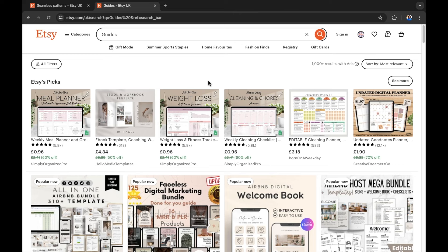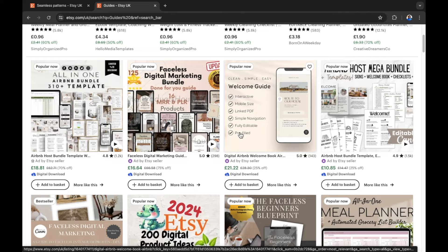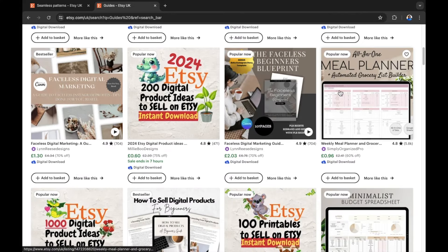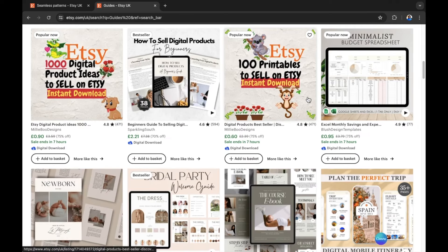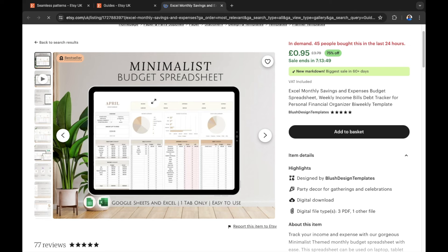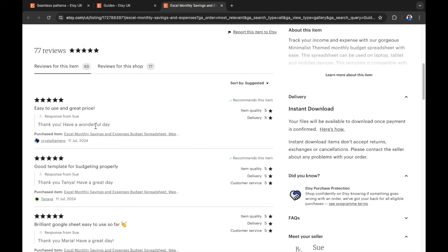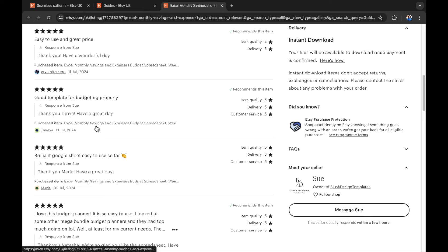Product type number 3: guides. You can have a guide for a variety of reasons — a weight loss guide, a cleaning chores guide, or many different things that can guide a person through completing a task. Think about the people you are selling to and you'll have a brilliant idea for a guide. There is a meal planner right here among the Etsy picks, in a variety of formats including a minimalist approach. We'll show you how to create a guide using AI. This guide has over 77 reviews.